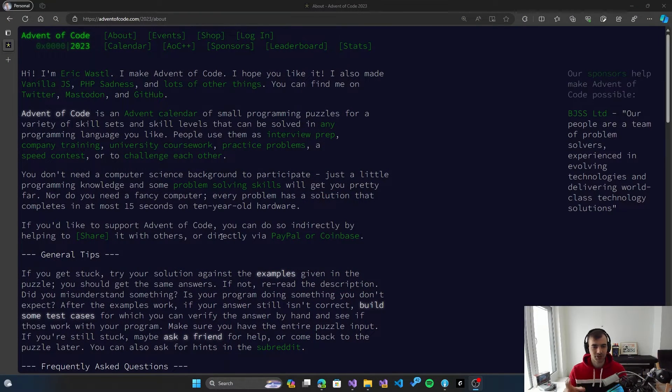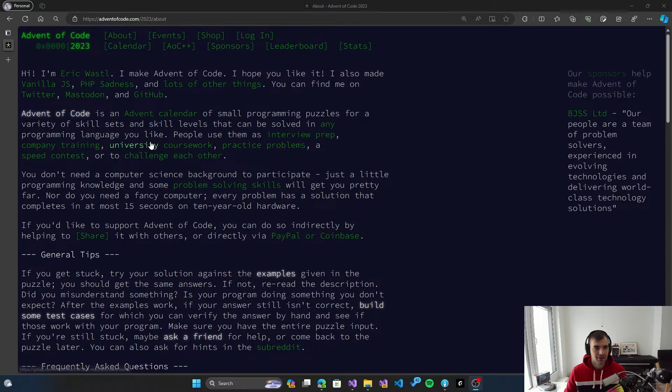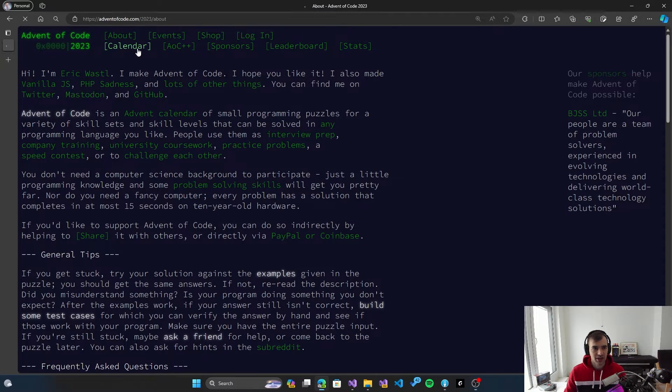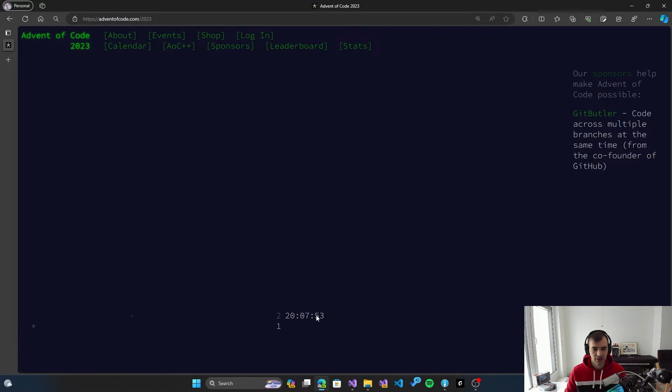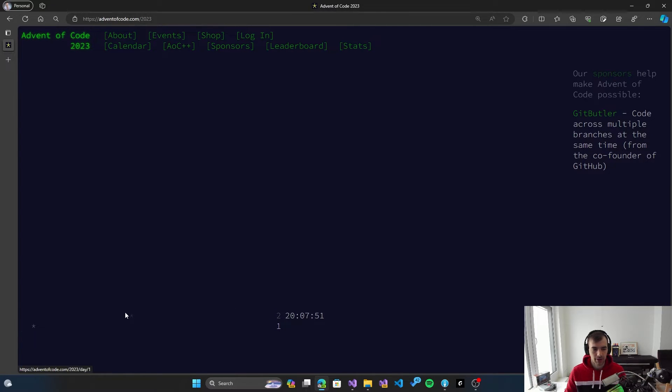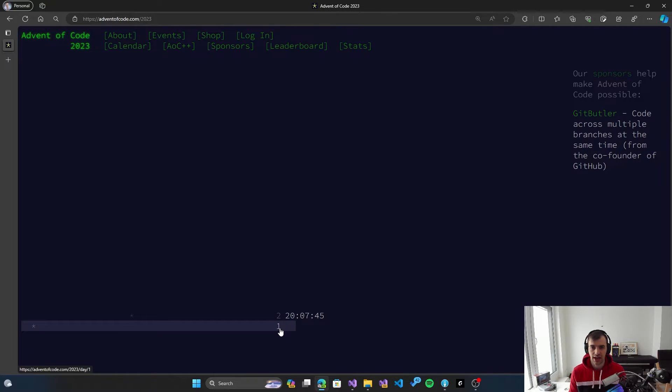Here is the main website of the event, here is some general information about it. But after you log in, you get this calendar page where you will see on each day a new problem being displayed in this list. So right now, only the problem number one is unlocked and I will be solving that one today.